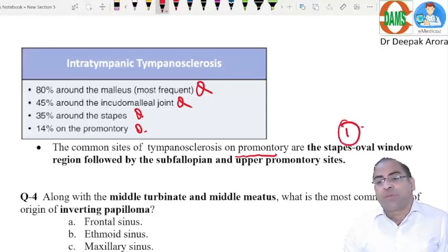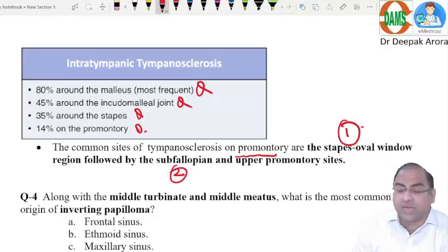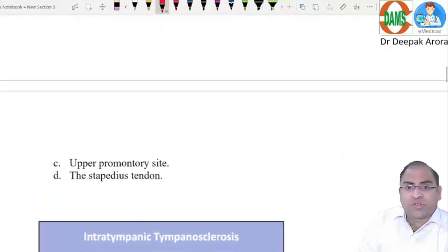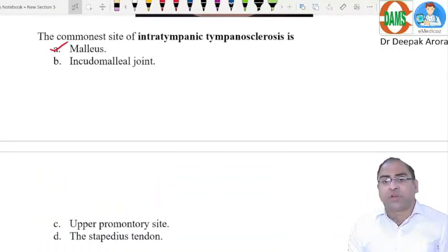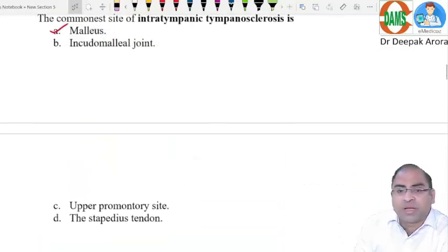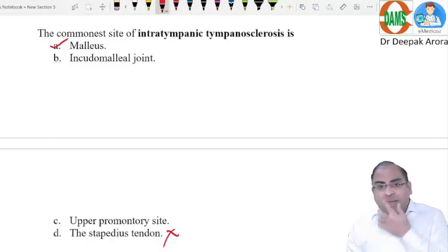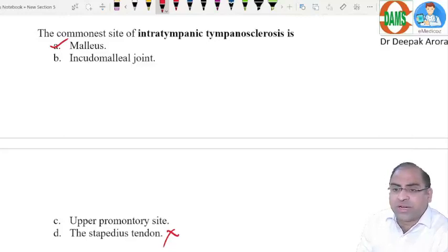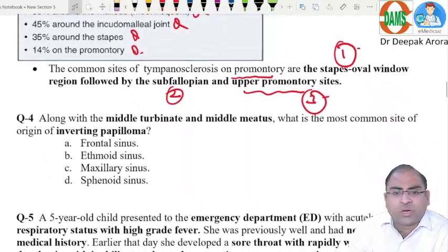On the promontory, the order is: oval window first, then sub-fallopian (below the fallopian canal), then upper promontory. If the examiner asks which is NOT a site of intra-tympanic tympanosclerosis, the answer is the stapes — it is not a site. The NEET exam previously asked 'which is not a site'; in this grand test the question is 'which is the most common' — answer is malleus, option A.